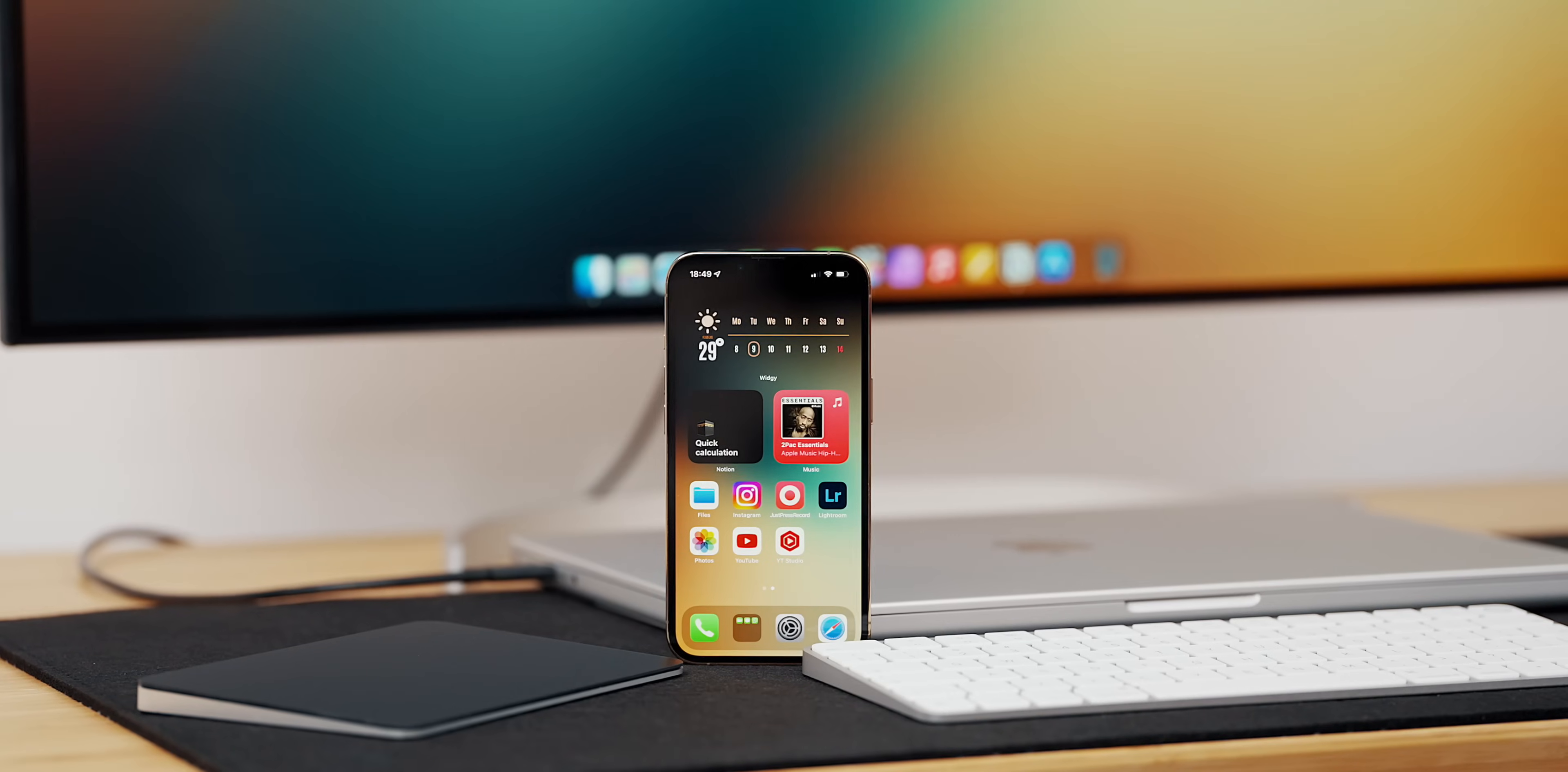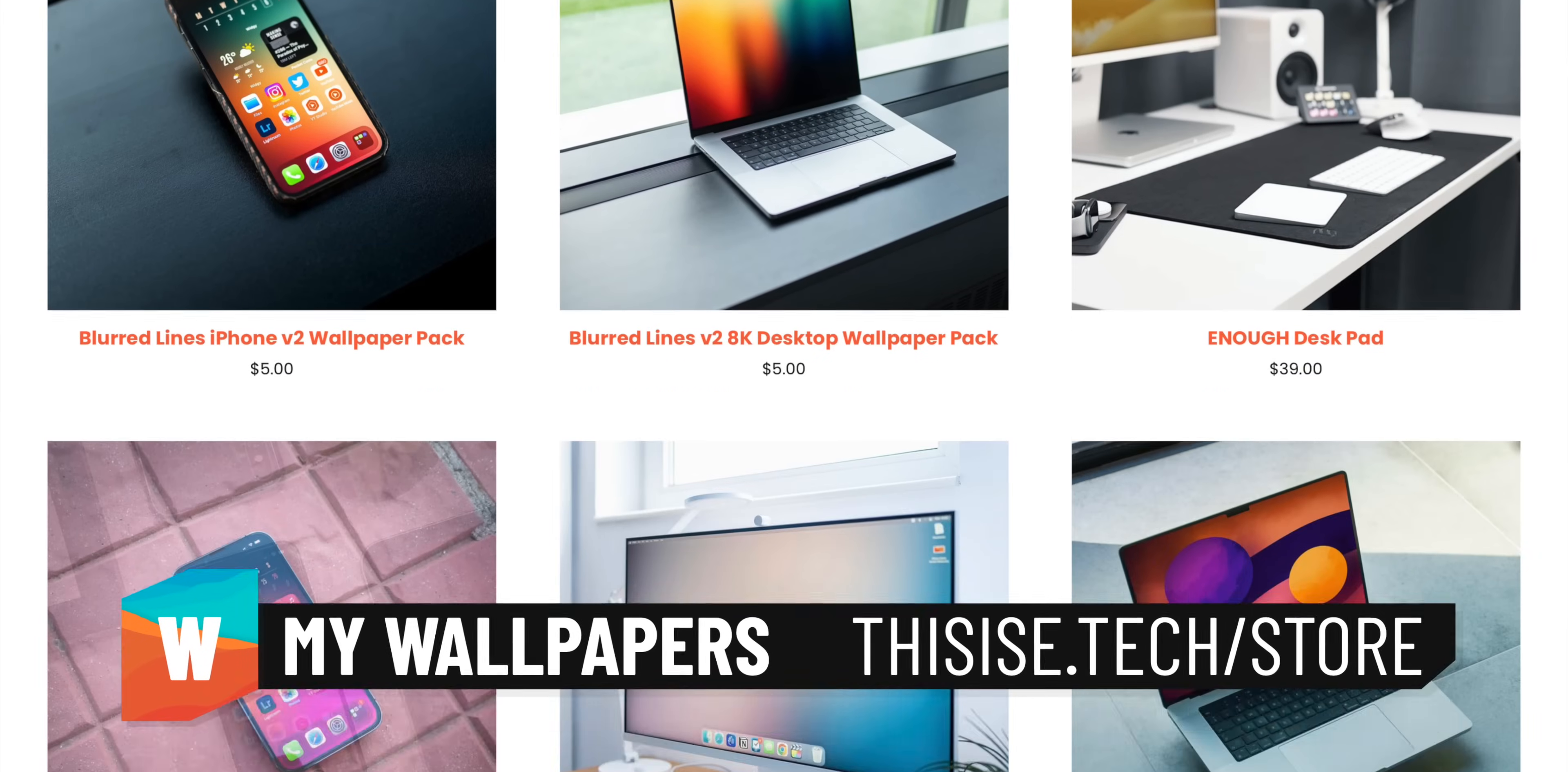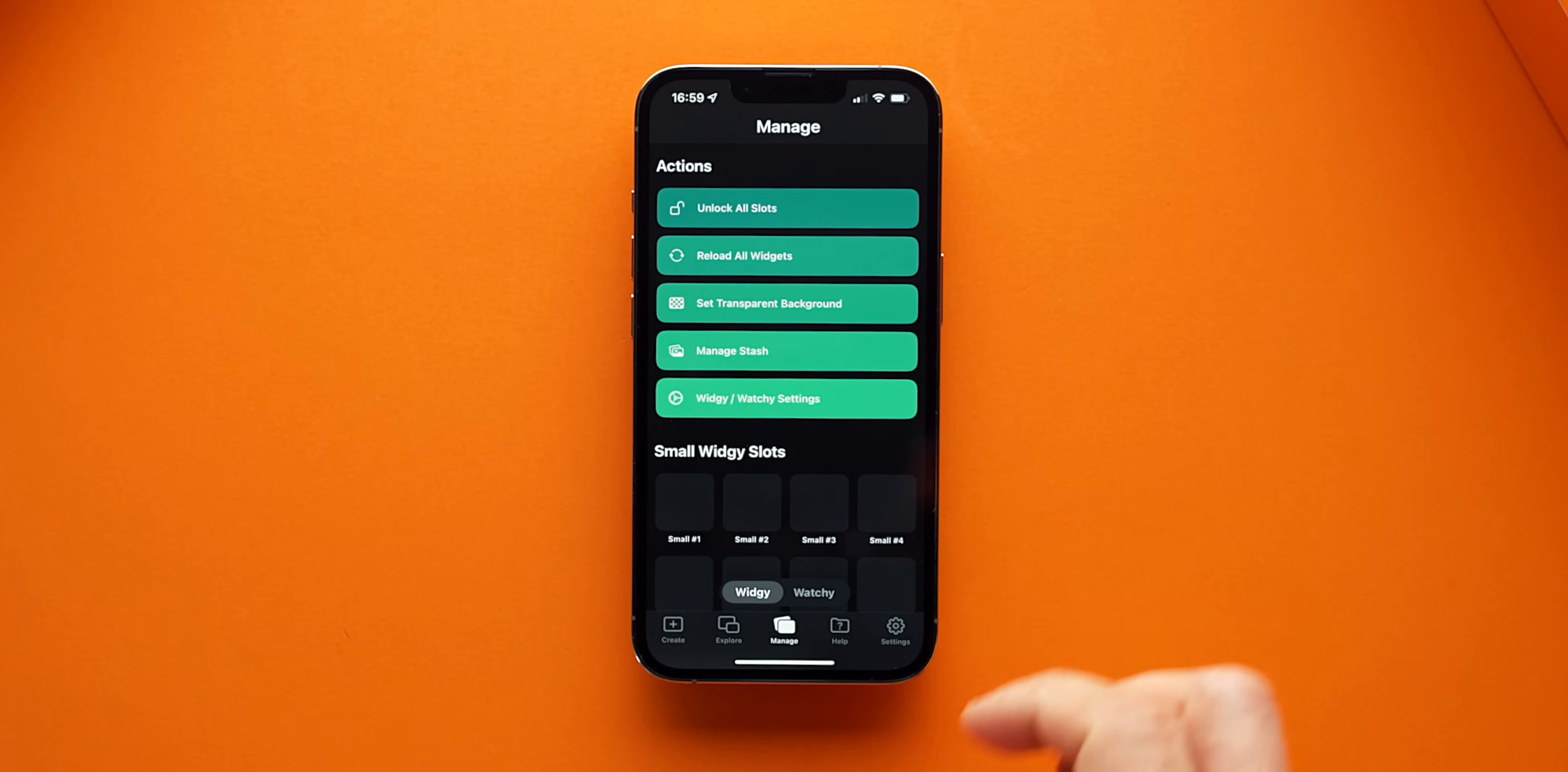In fact, if you're looking for an abstract, unobtrusive wallpaper, I have a very good collection of wallpaper packs which you can browse on my website. So once you have the screenshot of your setup, go to Widget and in the Manage tab, click on Set Transparent Background.